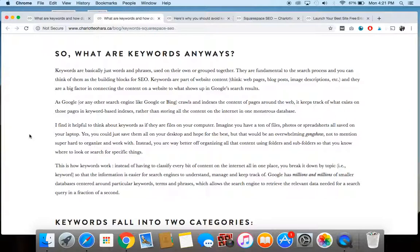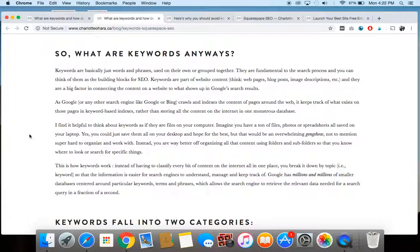And keywords are a way of indicating and connecting the content of your website and making sure that that content shows up in Google search results. So you think about it, right? Like if someone opens Google and they type something in, like they're probably typing in some form of a keyword, whether it's like a word or a phrase, something like that. And if a website is using those keywords in the content of the website, then Google is going to make that connection and will show it in the search results somewhere.